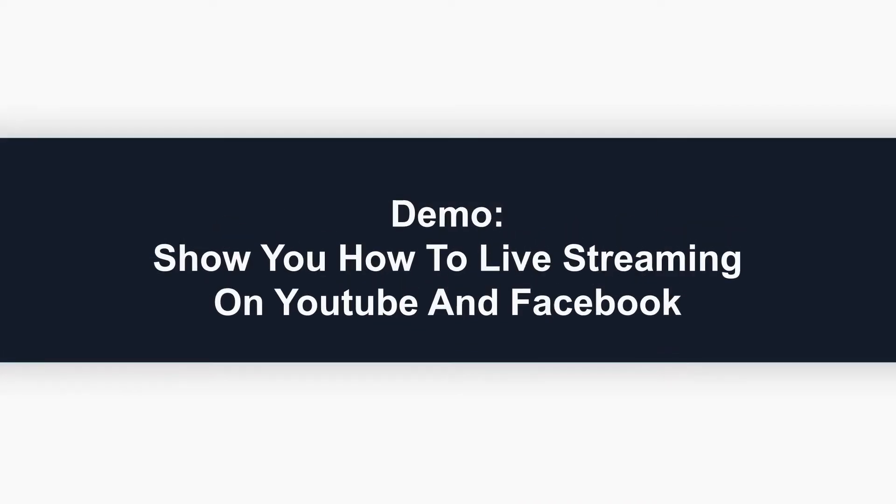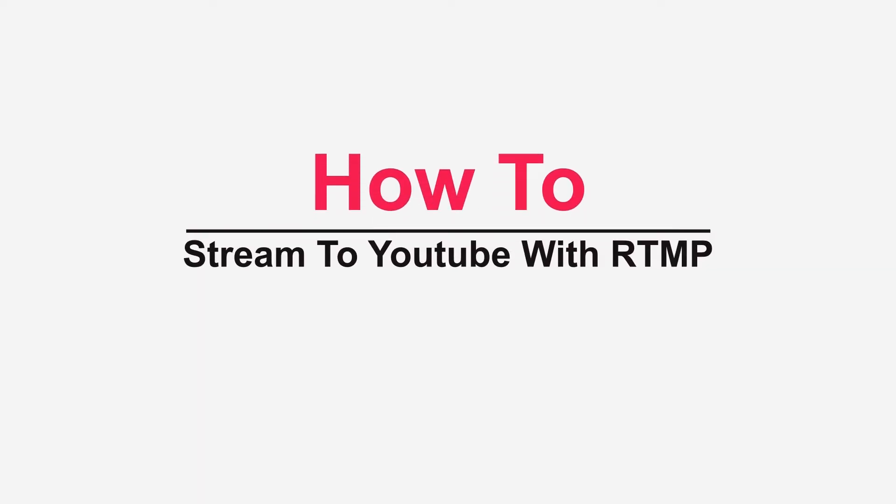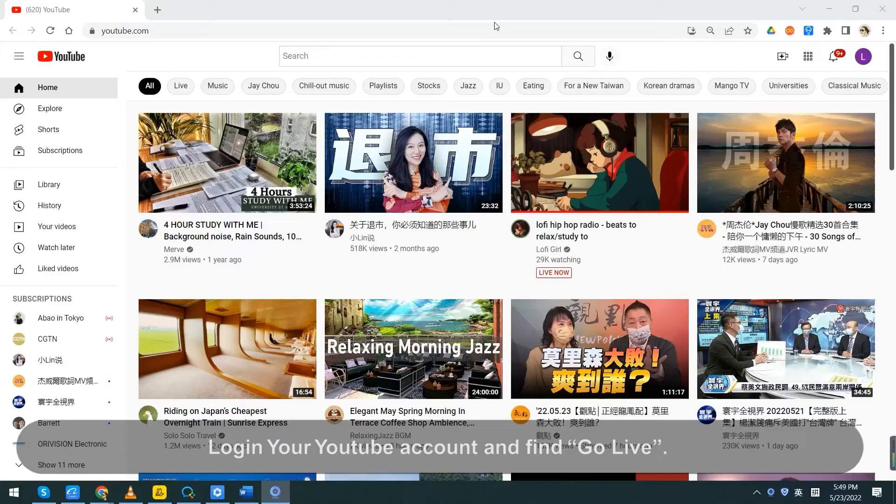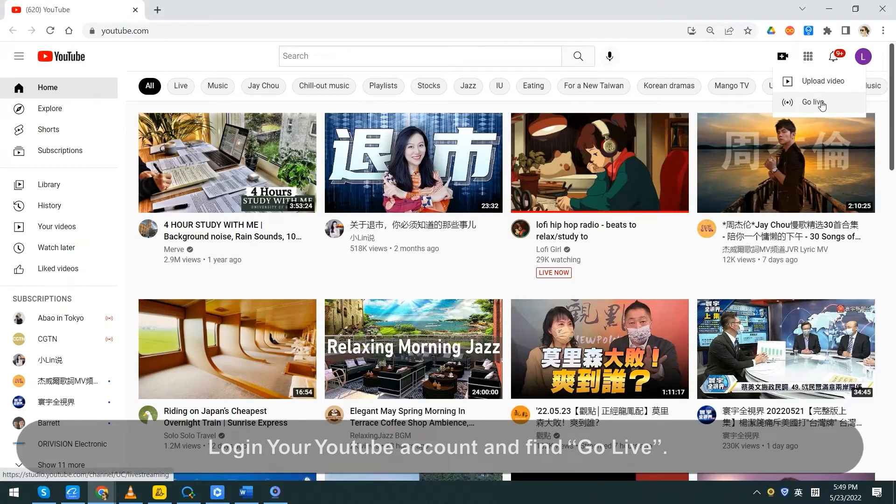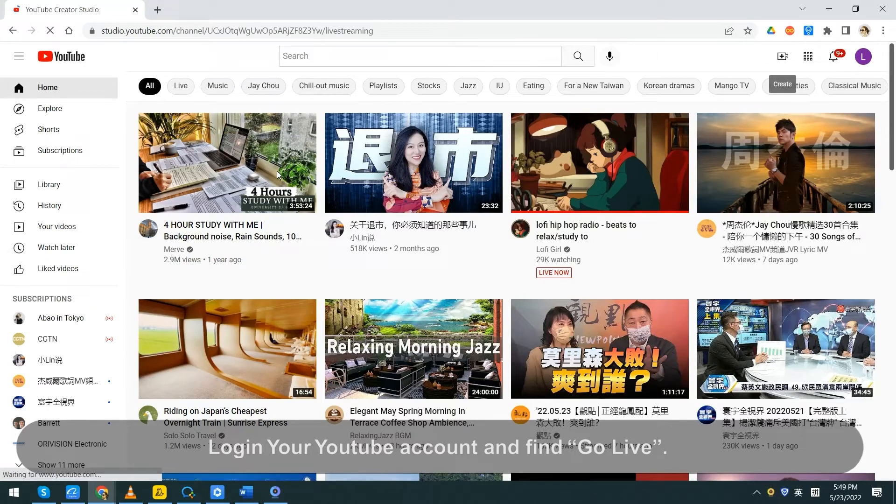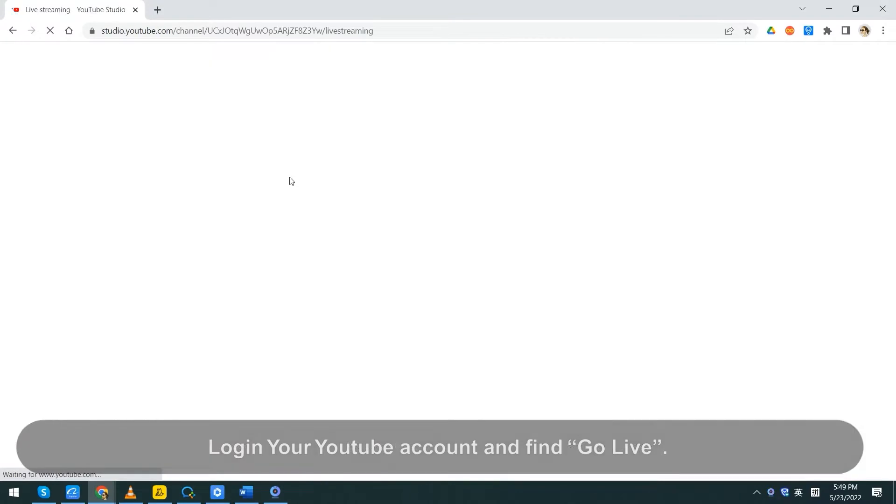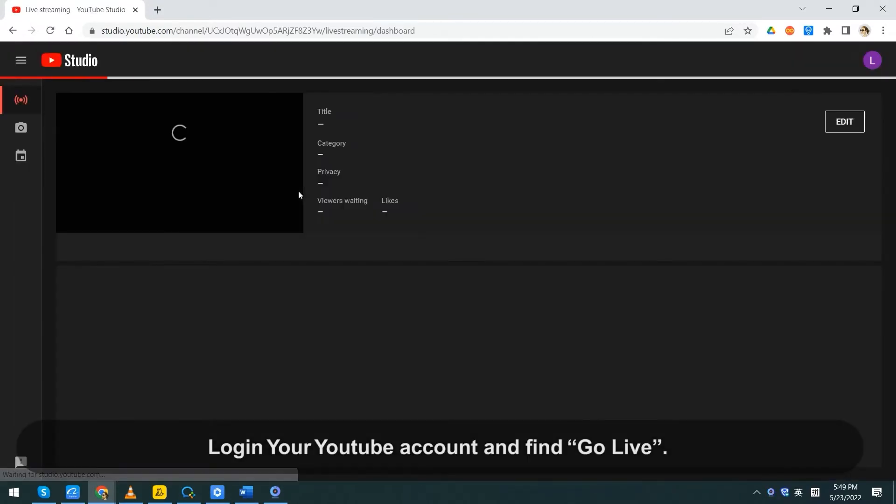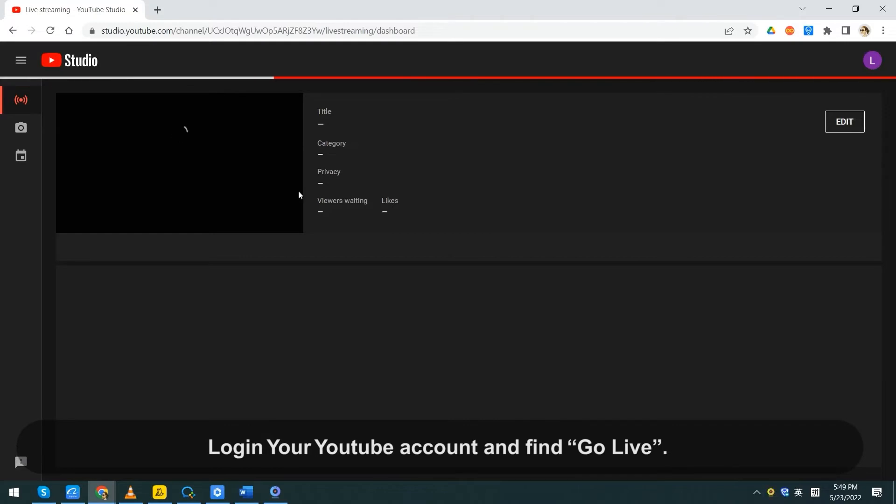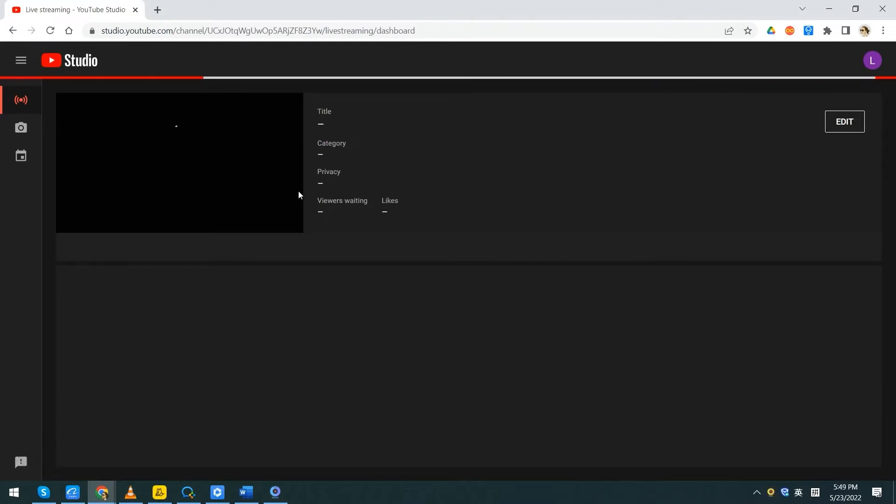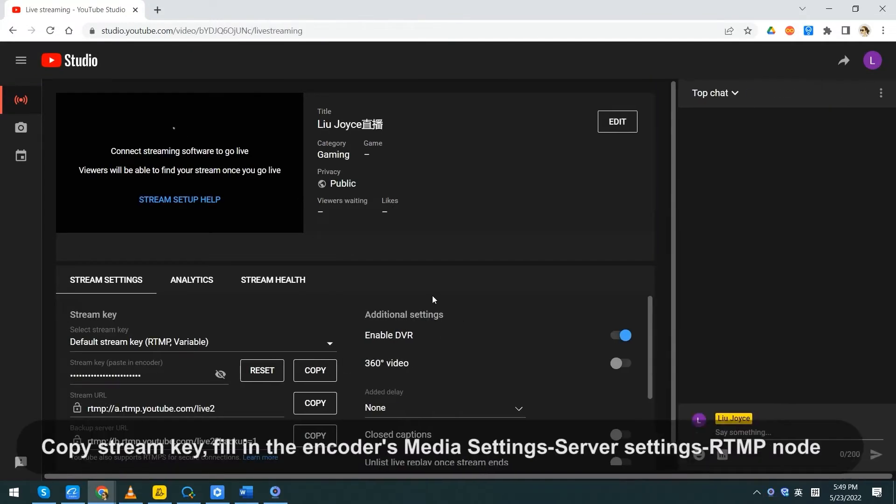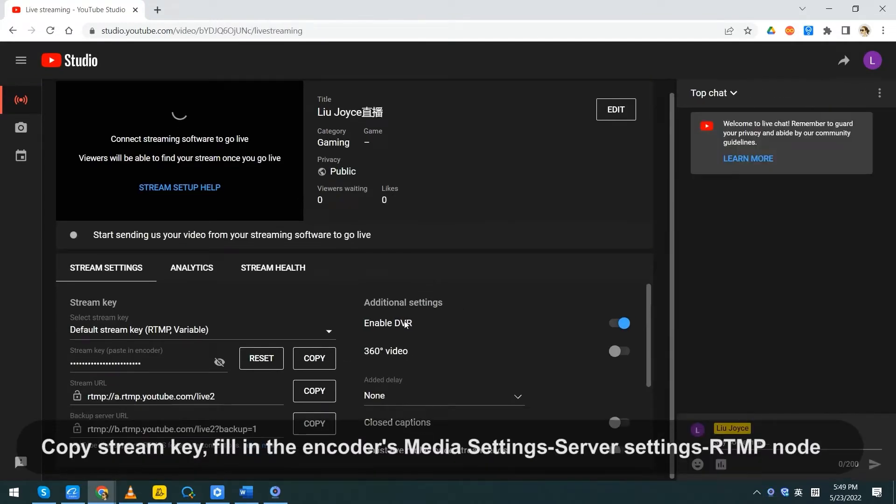Demo: show you how to stream to YouTube with RTMP. Log in your YouTube account and find Go Live.